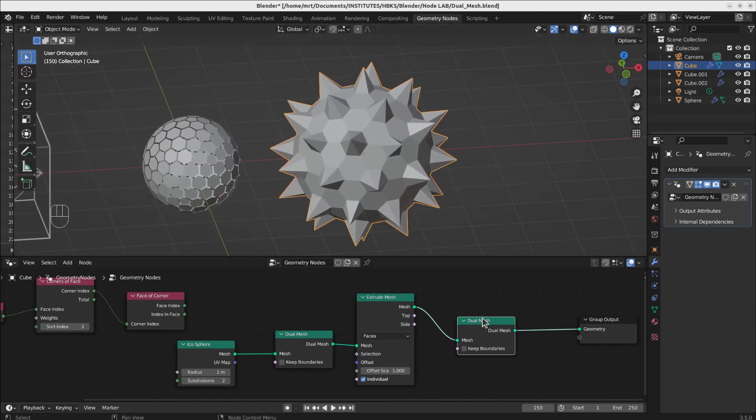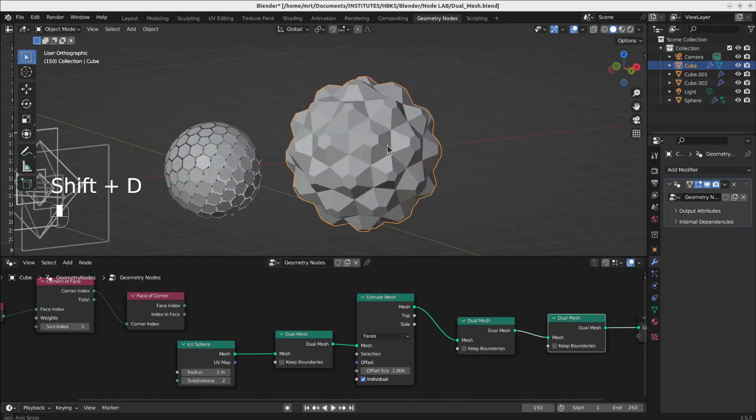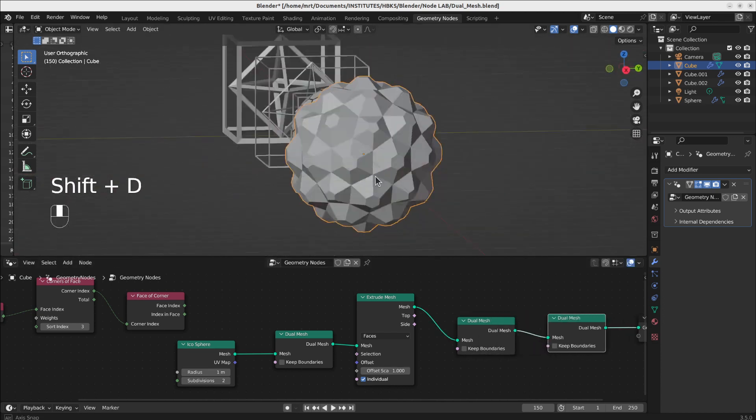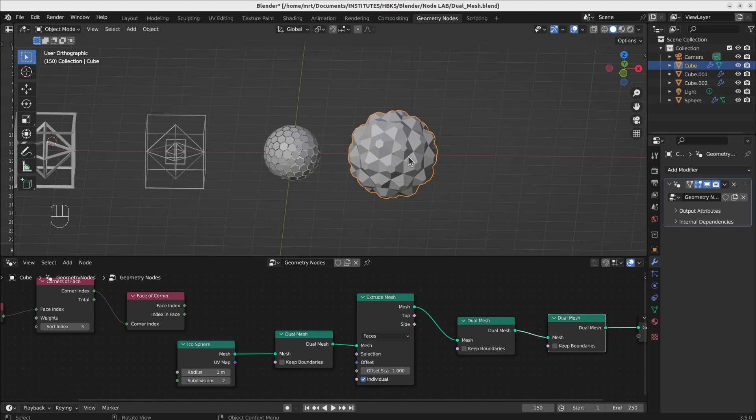Of course, you can extend it and make even more dual meshes, and every time changing the shape of the object. So it is a fun thing to play with.